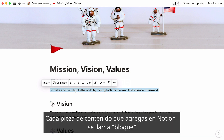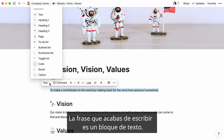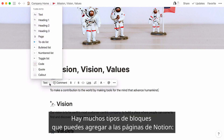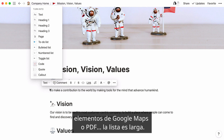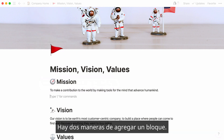Every piece of content you add to Notion is called a block. The sentence you just typed is a text block. There are many types of blocks you can add to Notion pages: check boxes, headings, images, videos, databases, embeds like Google Maps or PDFs. It's a long list.